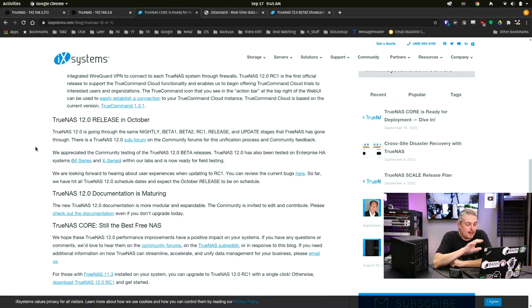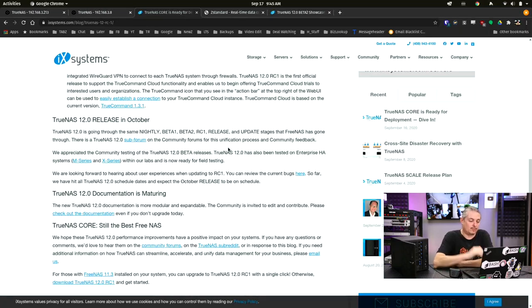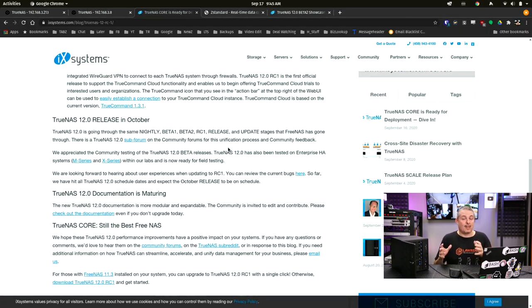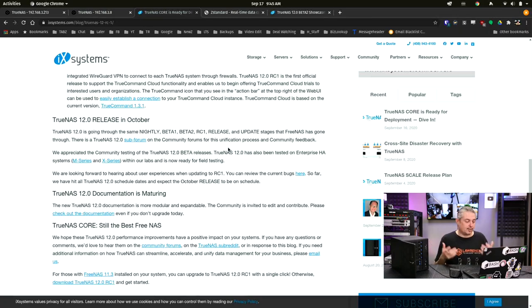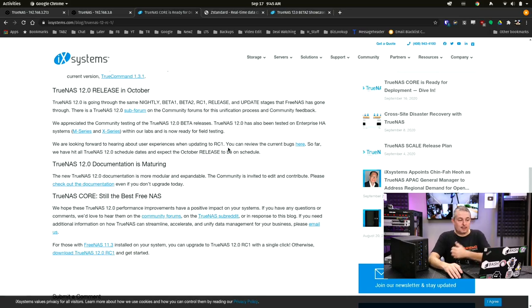Now the nightly beta, beta 2 release and update stages of FreeNAS have gone through. There's a TrueNAS sub-forum in the community forums for the unification process and community feedback. This is something I really like about iX Systems. They really have done a great job of listening to their audience and listening to people on building all of this. And this is something that they've been able to do even better since the merger of the two code bases.